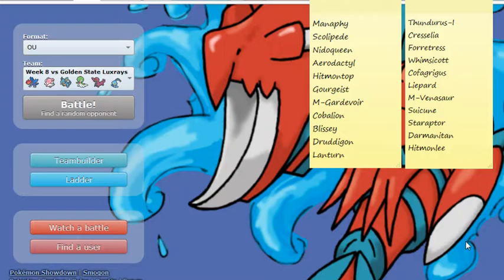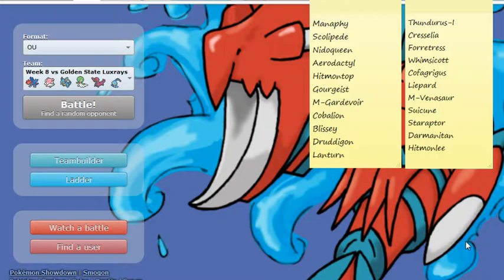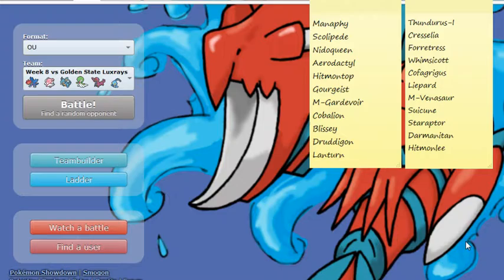He has a Cofagrigus, a nice bulky Ghost type, can be a Toxic Spikes user, has access to Will-O-Wisp, can Hex, Shadow Ball, can Haze, removes my boosts, things like that. The Mummy ability can mess up my Druddigon, my Scolipede, any of my physical attackers, gets rid of my ability, changes it to Mummy, which will mostly screw up my Scolipede, and I can't increase its speed with Speed Boost.